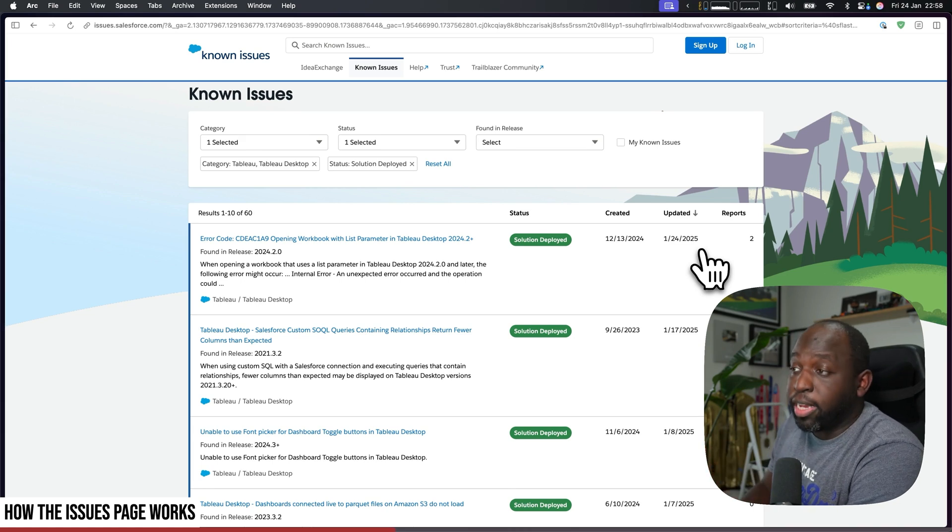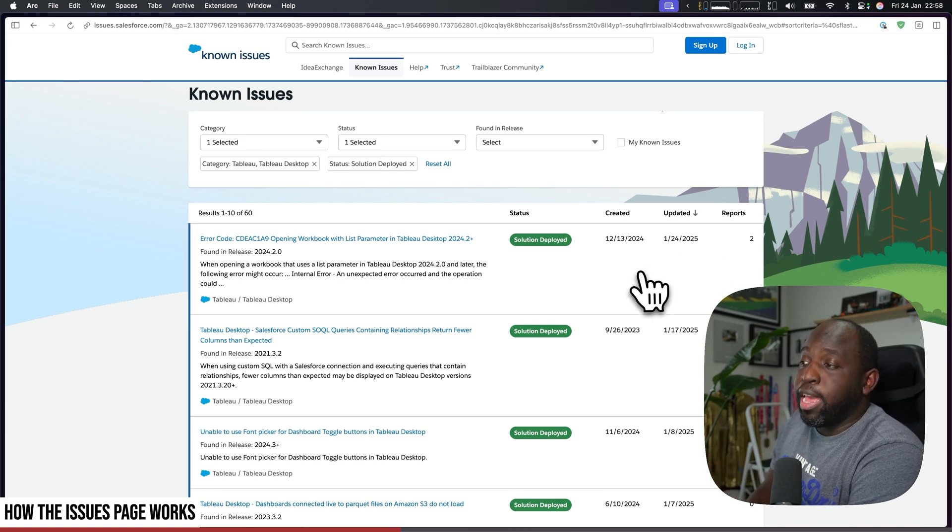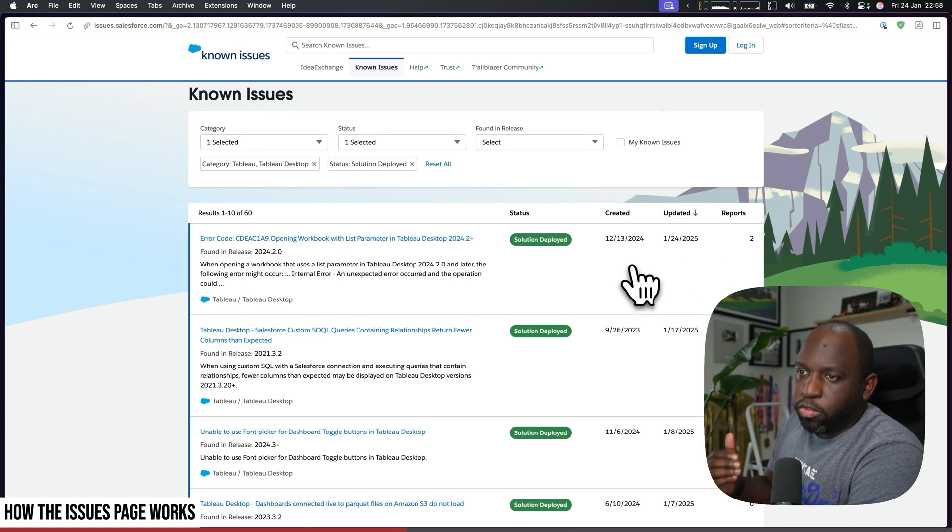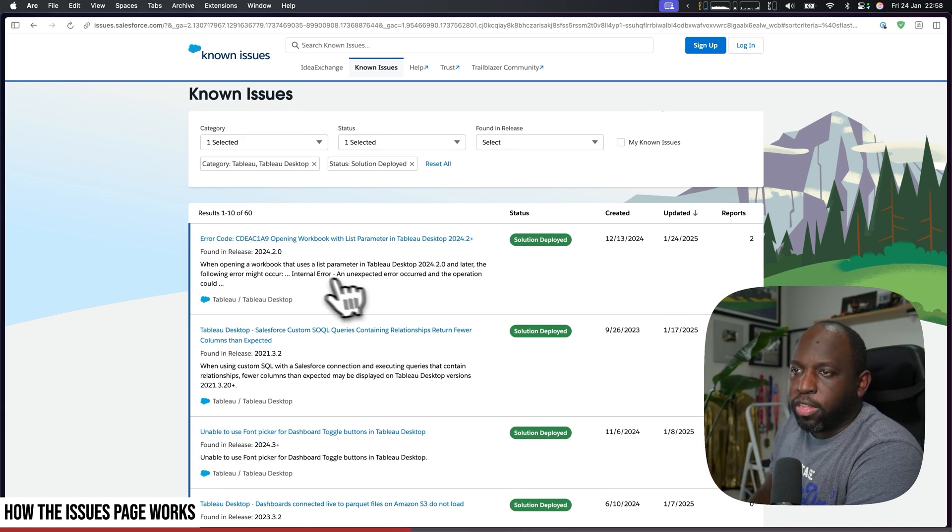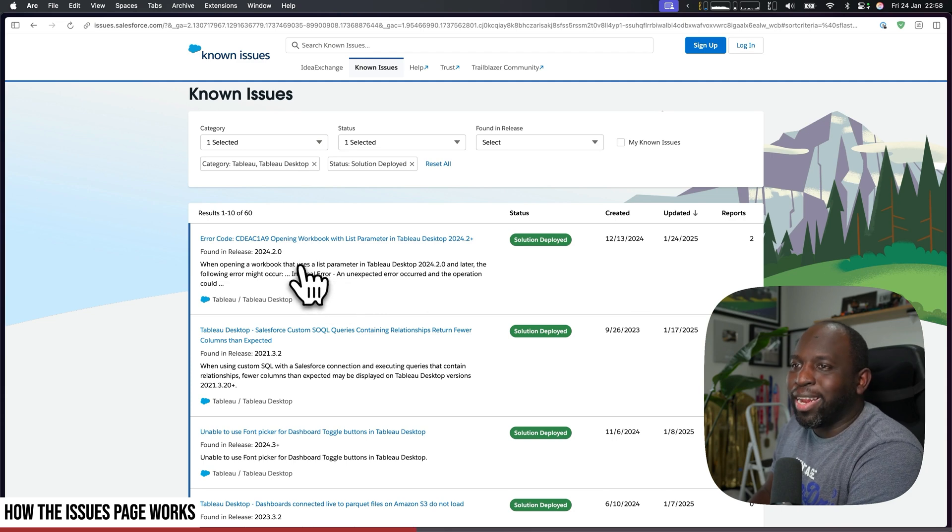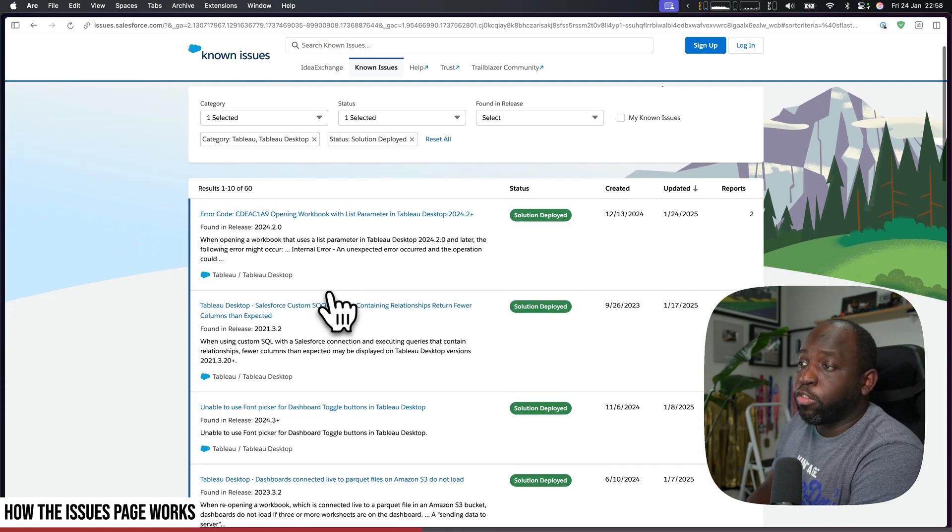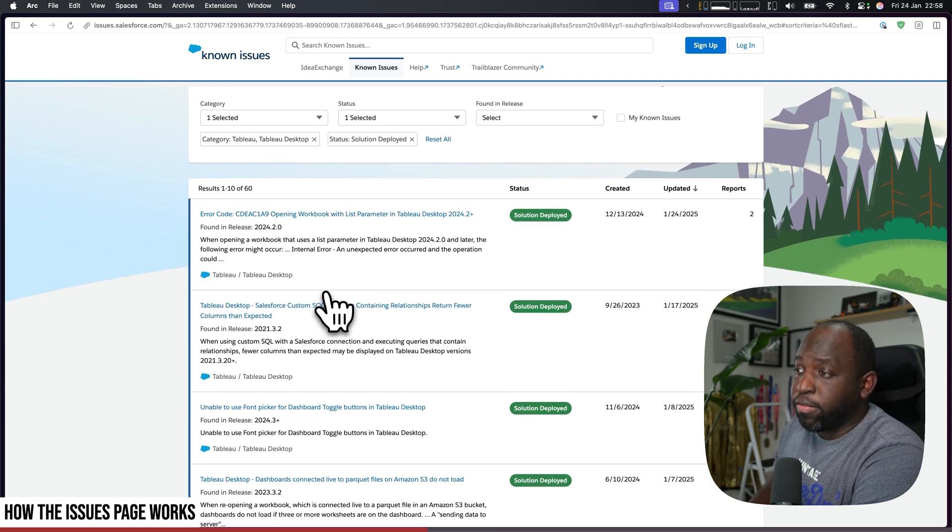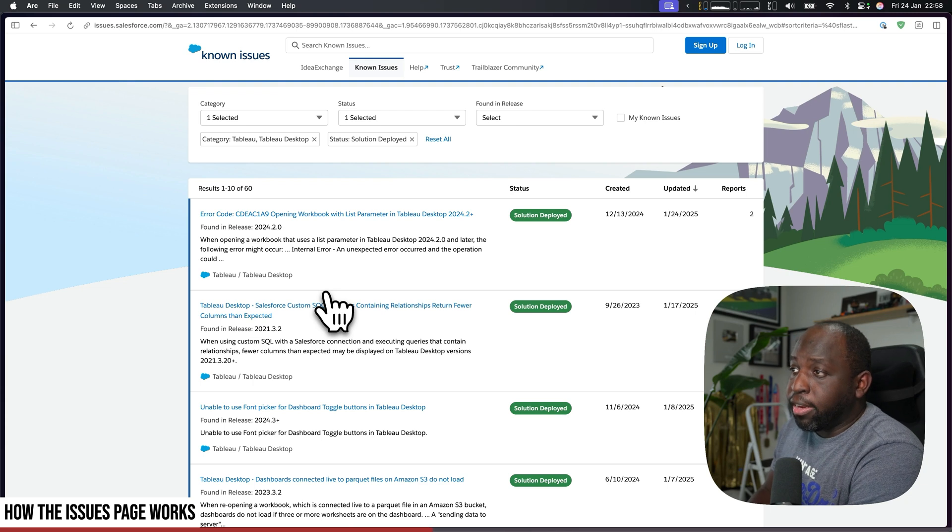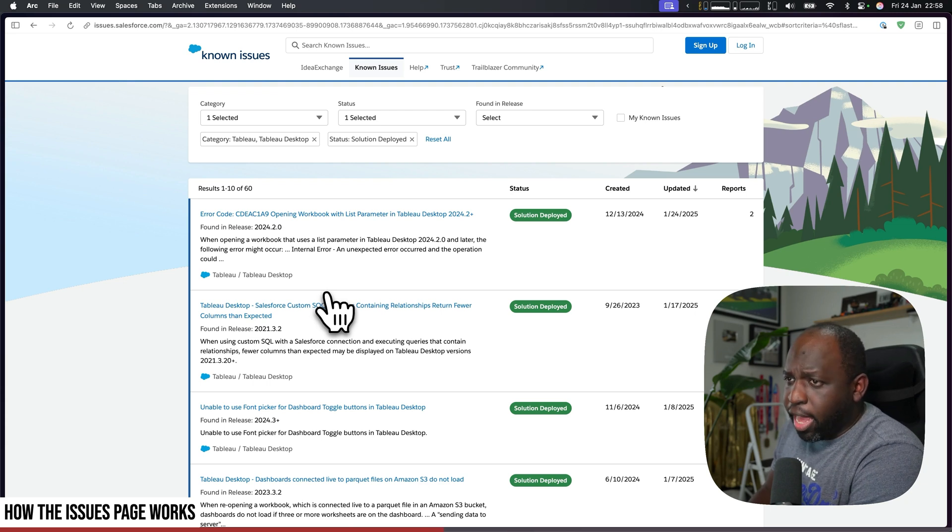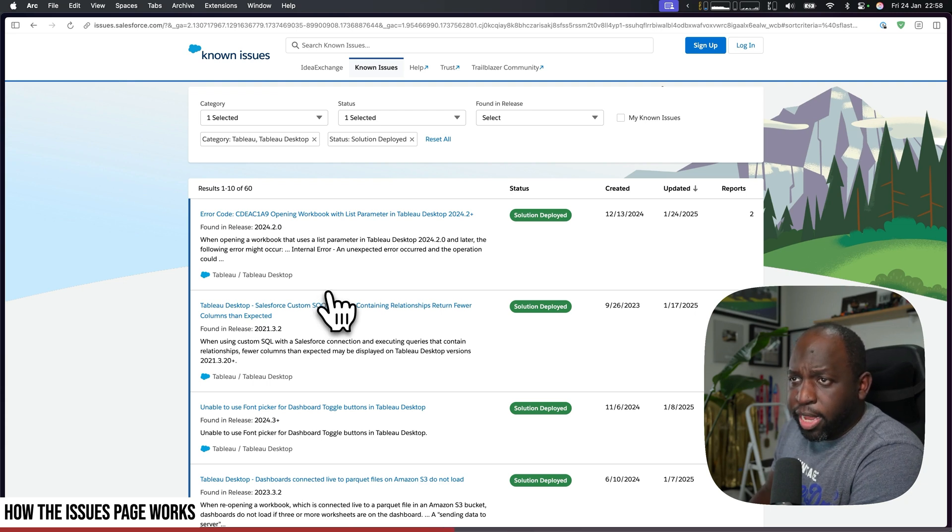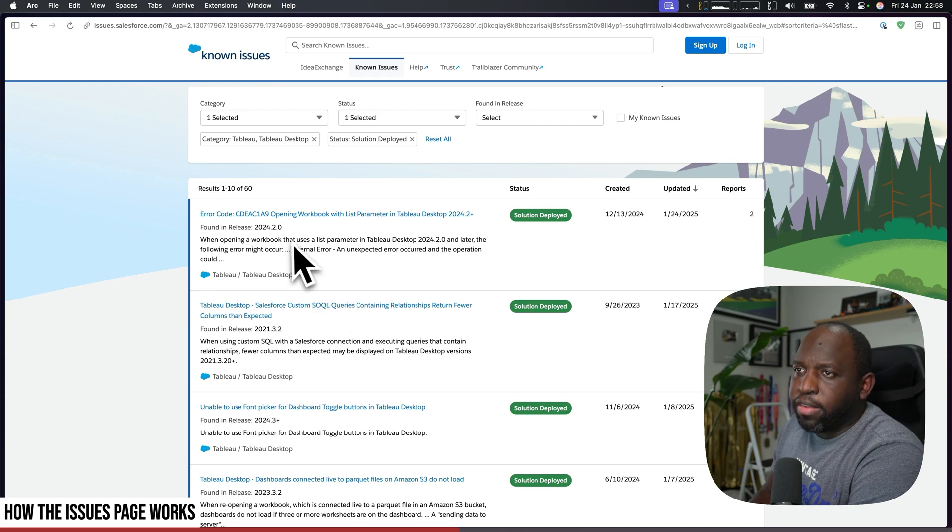So these are all the issues that have been fixed. It does have the specified release—you can see here found in release 24.2, found in release 21.3.2.